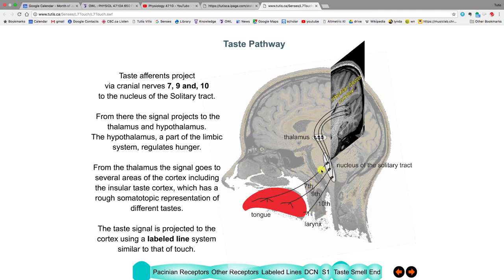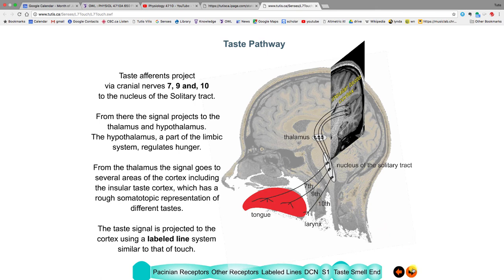Taste afferents travel along three different nerves, making synapses in the nucleus of the solitary tract, then the thalamus, then the cortex — using a labeled line system similar to touch. Besides taste, the tongue is also good at all the same afferent functions as the skin: detecting cold, pain (like the burning of hot spice), and all touch sensations.